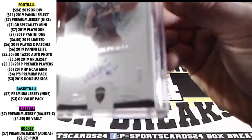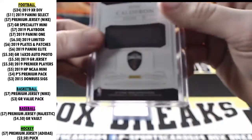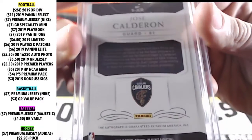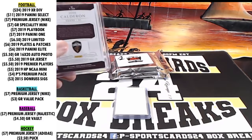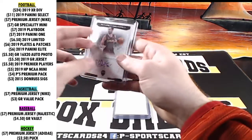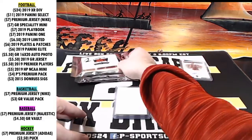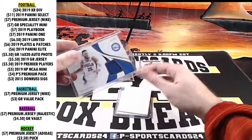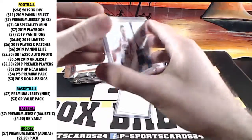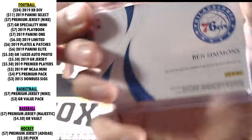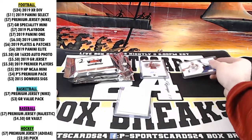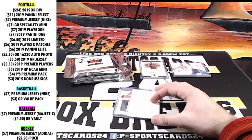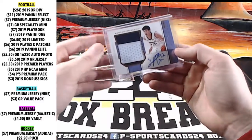Jose Calderon, National Treasures, on card at 99. Mind blown. Jose Calderon. Out of 99, Ben Simmons, Immaculate, Game Worn. Game Worn, Immaculate.